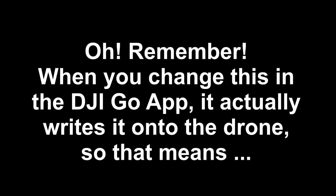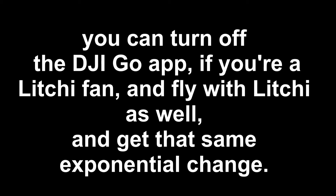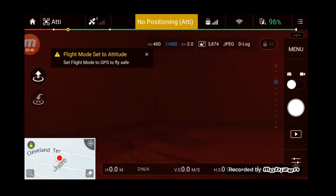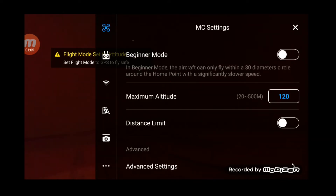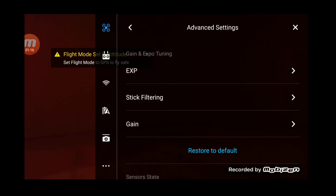Let me show you how that looks on the actual phone in the DJI Go app. Remember that when you write this in the DJI Go app, it actually writes it onto the actual drone, so you can then turn off the DJI Go app and fly with Litchi as well and get that same exponential change. To access the expo settings, click on the top right-hand corner menu button, which brings up the general settings, then click on the drone icon and scroll to MC settings.